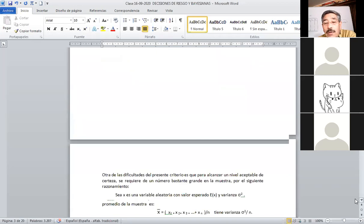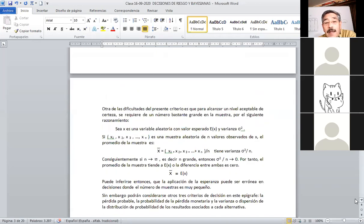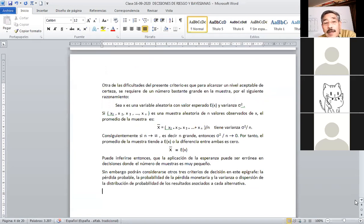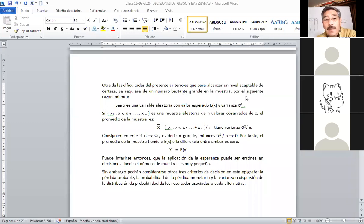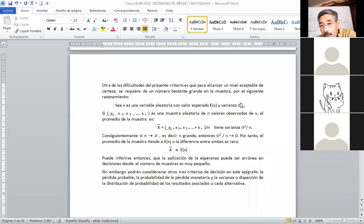Aquí surge un elemento interesante de tipo conceptual. Otra de las dificultades del presente criterio es que para alcanzar un nivel aceptable de certeza se requiere un número bastante grande en la muestra. X es una variable aleatoria con un campo esperado E(X) y una varianza σ². Sin el cuadrado sería simplemente la desviación estándar. Esta desviación estándar elevada al cuadrado es la varianza.